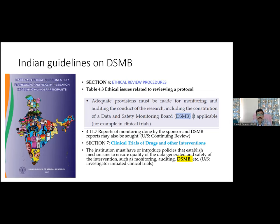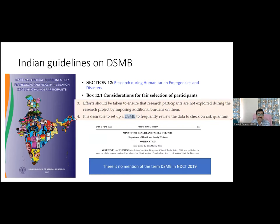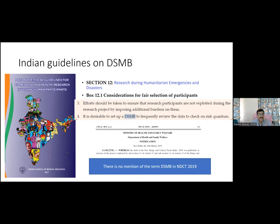A DSMB is warranted when trials are conducted in vulnerable or fragile populations — such as children, pregnant women, the elderly, terminally ill patients, or those with diminished mental capacity — so that interim results are stringently reviewed. It is also needed for long-duration, multi-center, large-recruitment trials to avoid futile enrollment. For example, if results could have been known at the midpoint of a 4,000-patient trial, significant resources could have been saved.